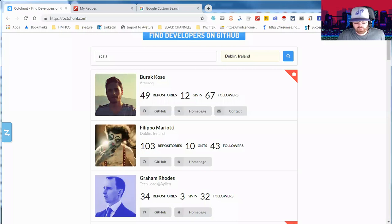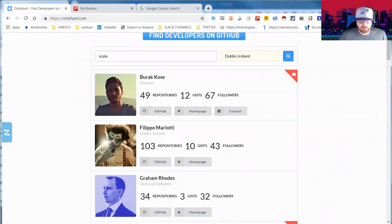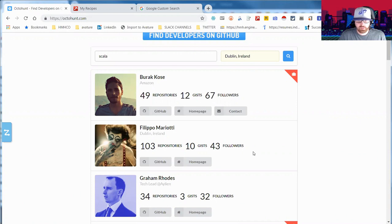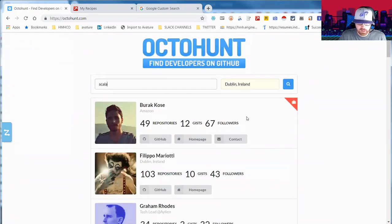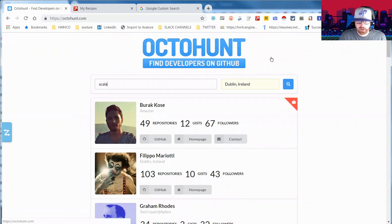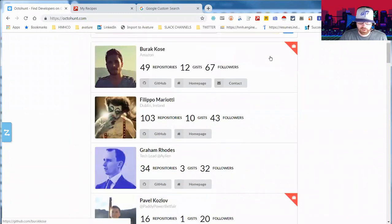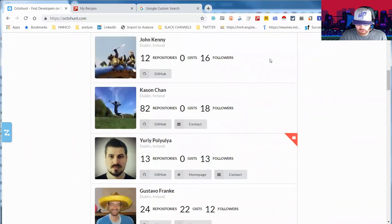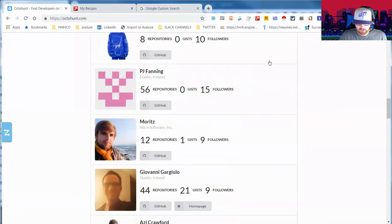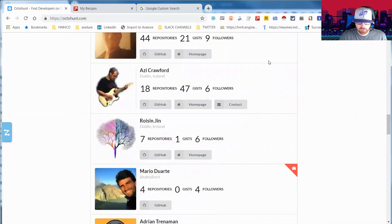Hey, this is Greg Hawks, welcome to another Sourcing in Real Life. I saw a couple of posts from Brian Fink and some other folks around a tool called OctoHunt, and I was taking another look at it because I'd actually heard about it but had forgotten about it. It's a great resource.